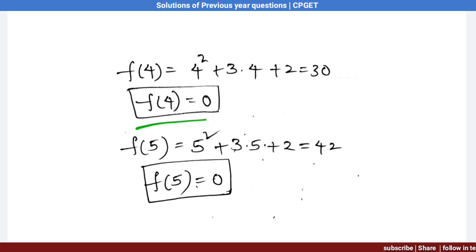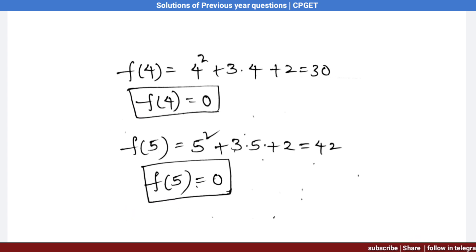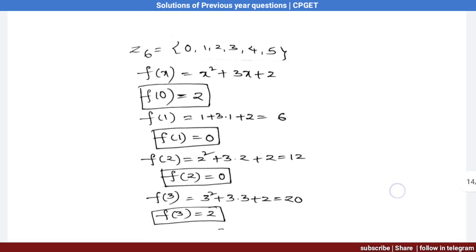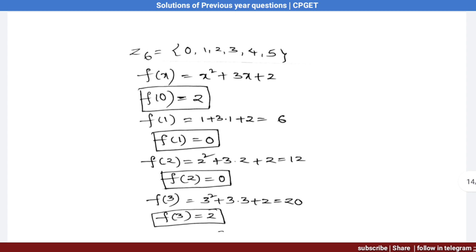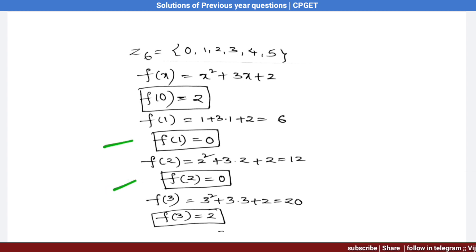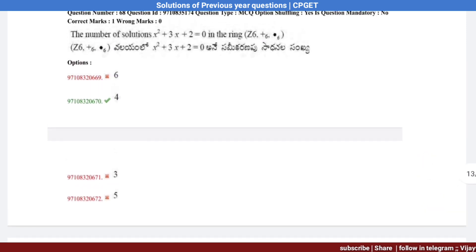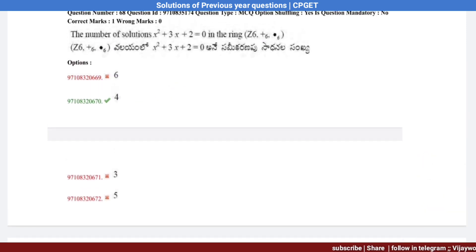Substituting x = 5: f(5) ≡ 0 (mod 6), so 5 is a solution. Therefore f(1) = f(2) = f(4) = f(5) = 0, giving us 4 solutions in Z6. Option 2 is the correct answer.